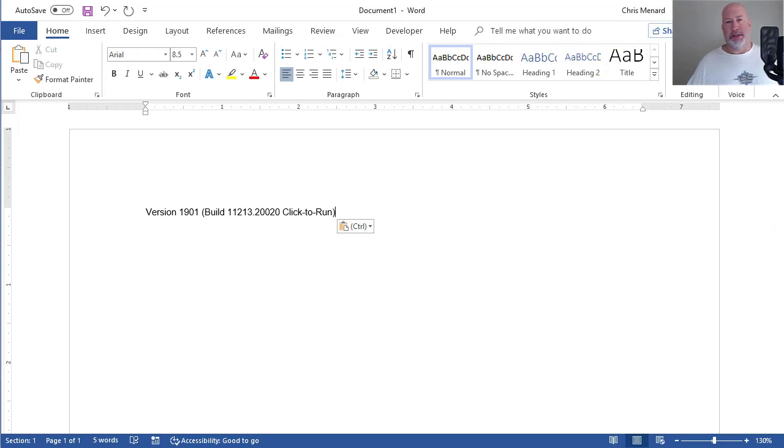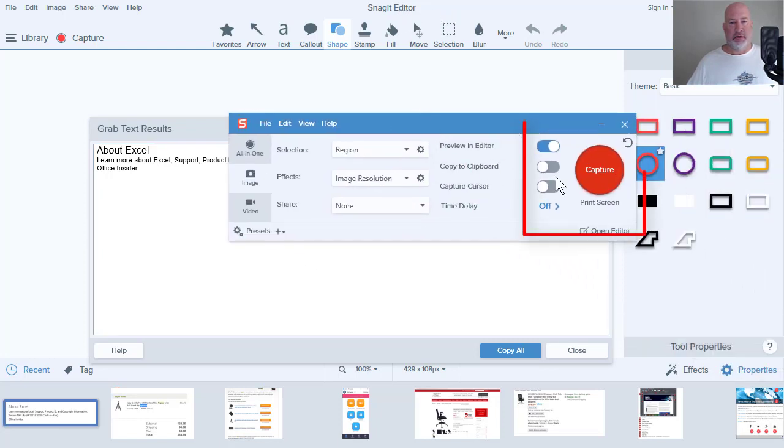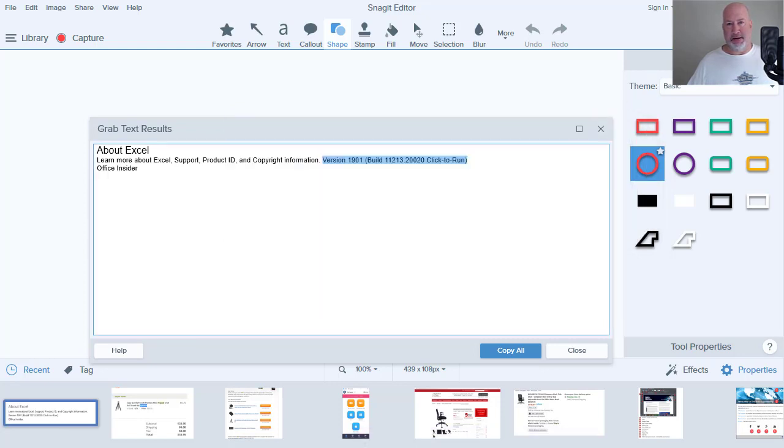Here's example number two. So here's the Snagit editor. There's capture and I hit Print Screen to capture. I set that up as my hotkey. So example two, let's do this one.